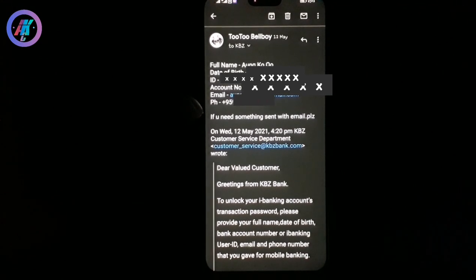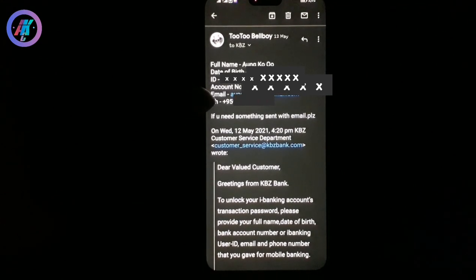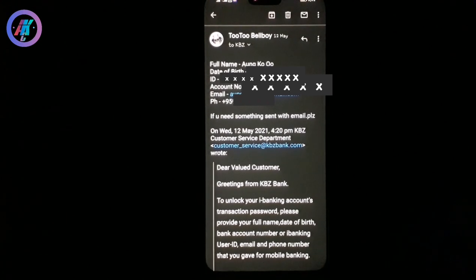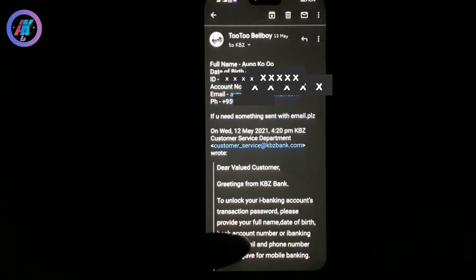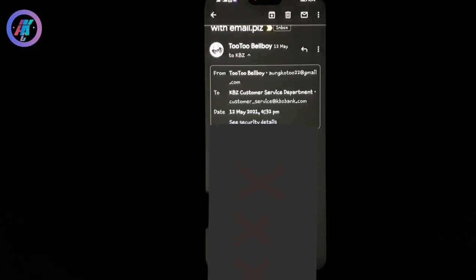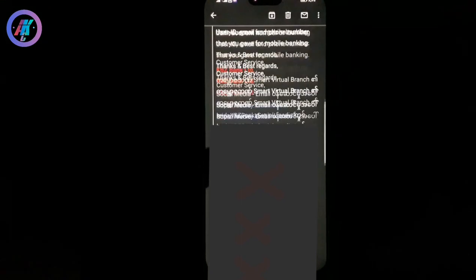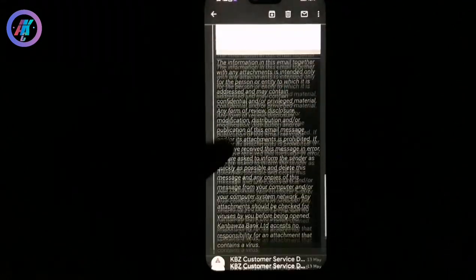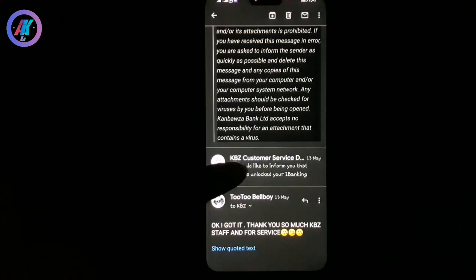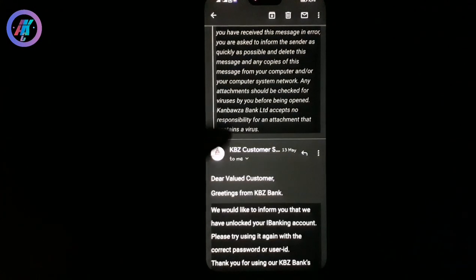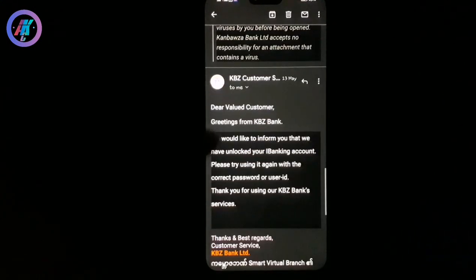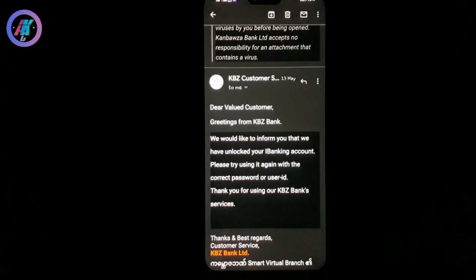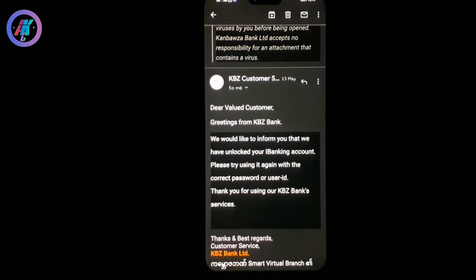So we are going to get a new account. We are going to get a new account.